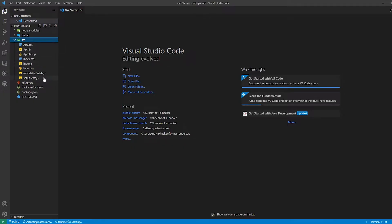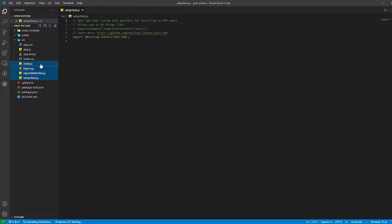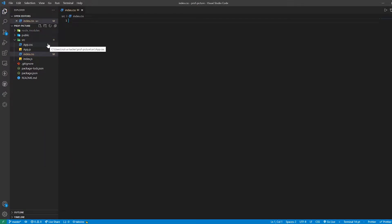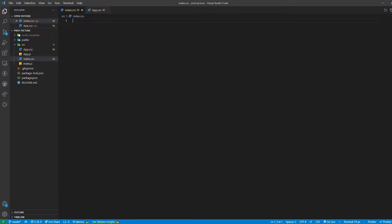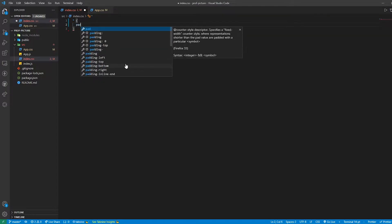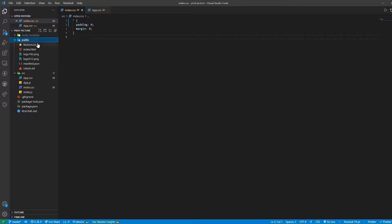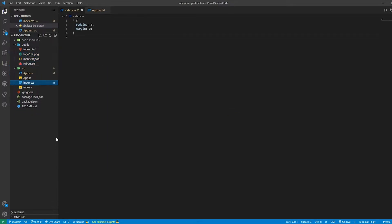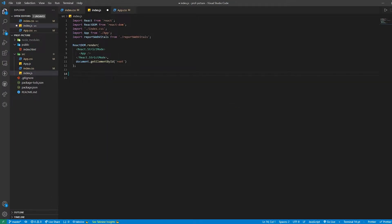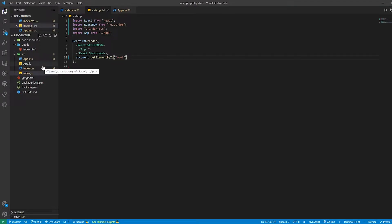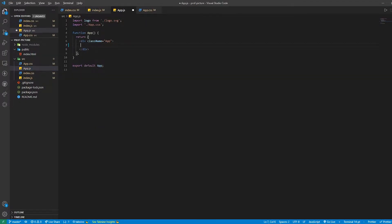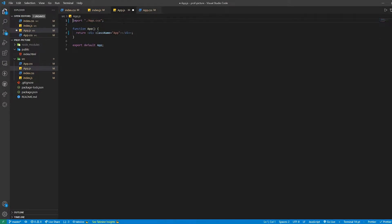If you're using VS Code, you can run 'code .' to open VS Code. I'm going to remove the files that we don't need and delete them. I'm going to remove everything inside index.css and also app.css. For index.css, I'm going to select all elements and apply a padding of 0 and a margin of 0. Then I'll go inside the public folder and delete those files.